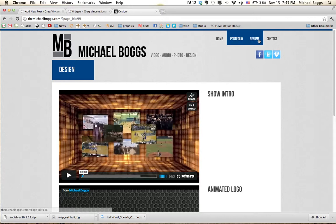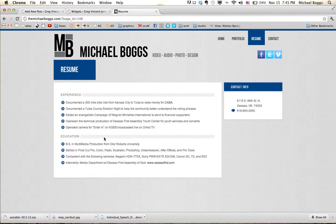Resume page. Experience and education. Some contact info. Pretty basic.